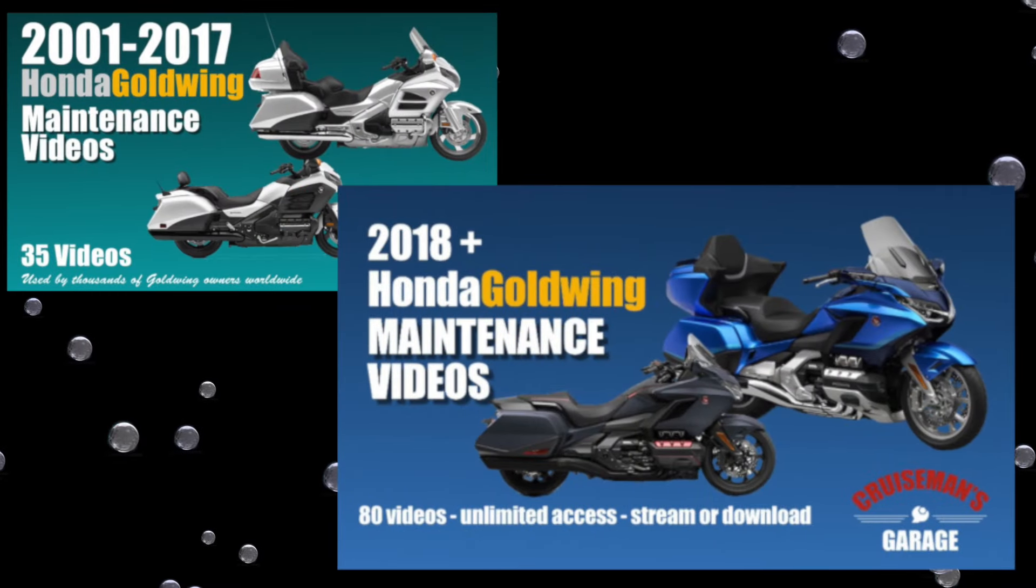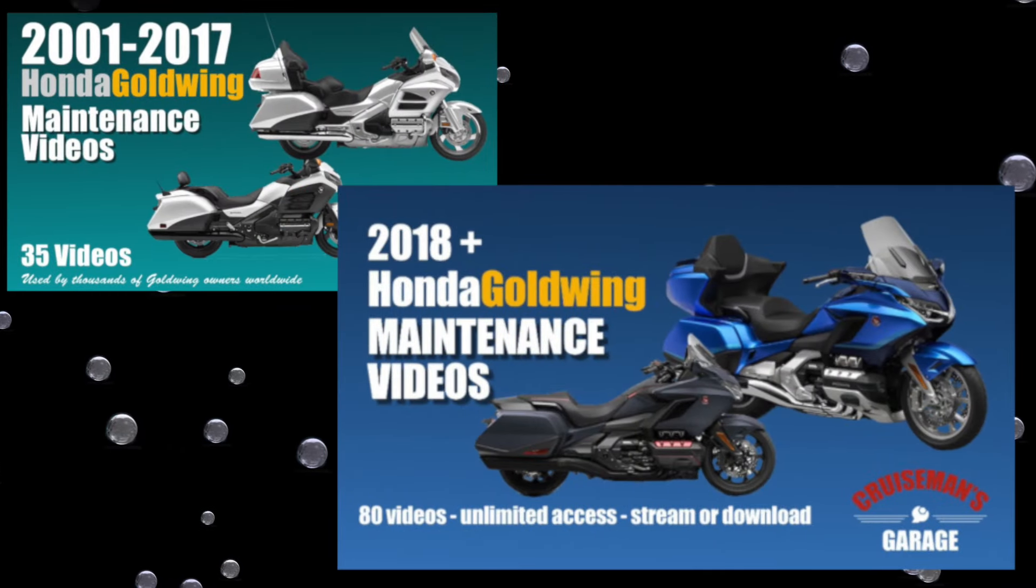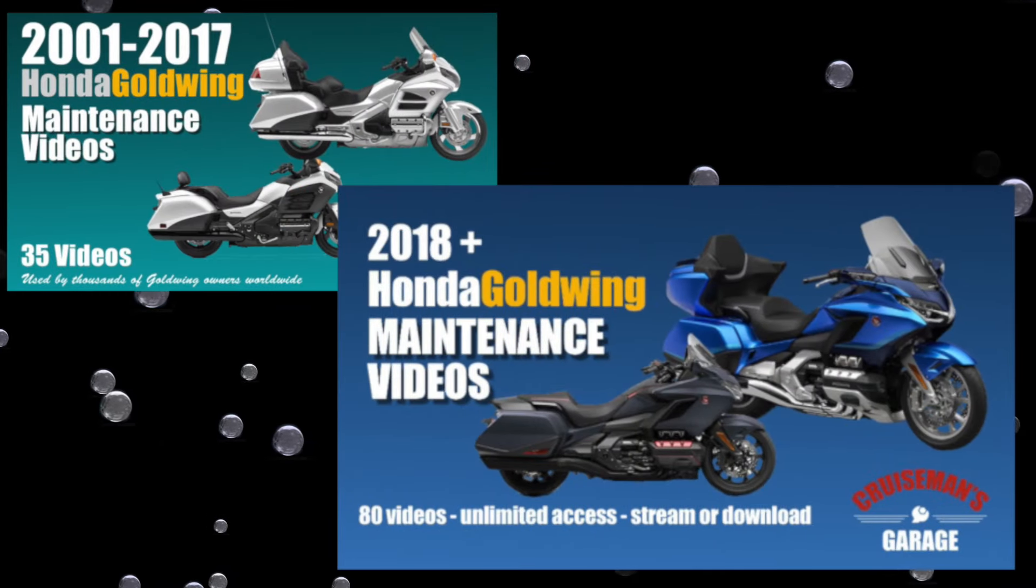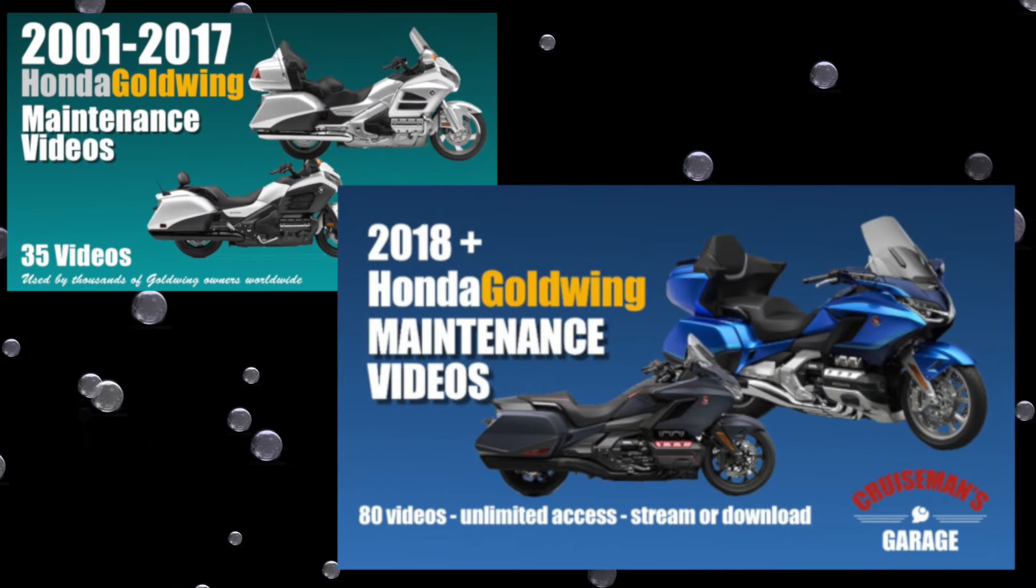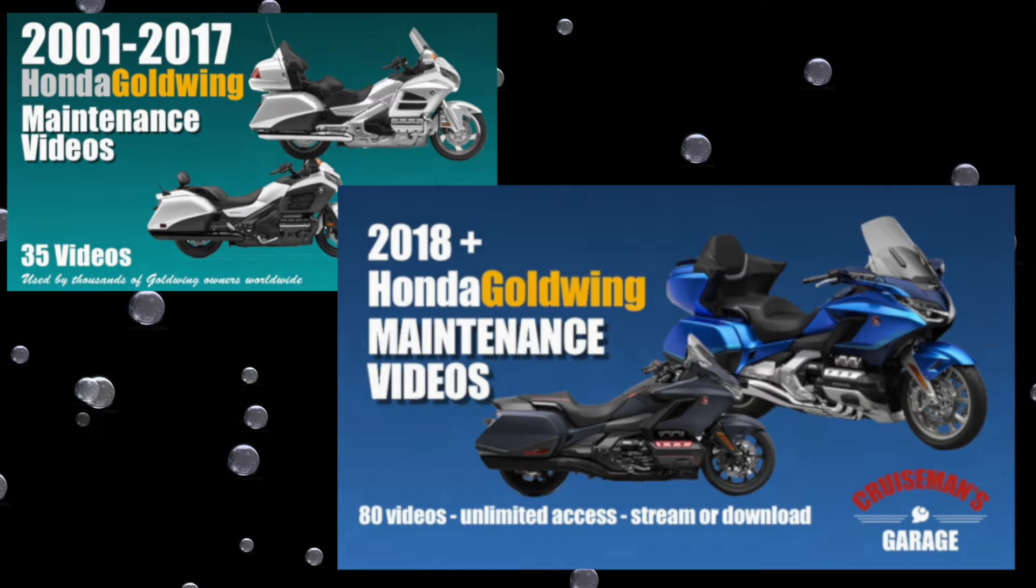This video is sponsored by Cruise Man's Garage Honda Goldwing Maintenance Video Series.